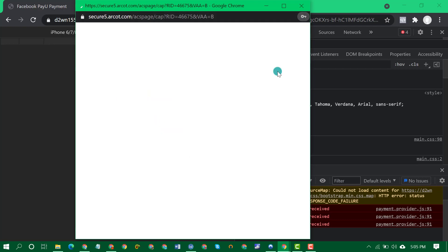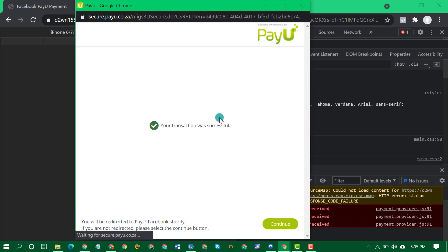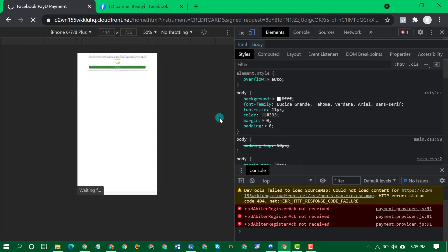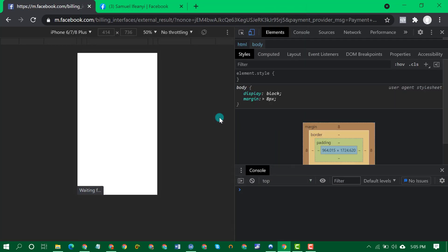As you can see the transaction was successful, so it works. Let me end the video and start editing.